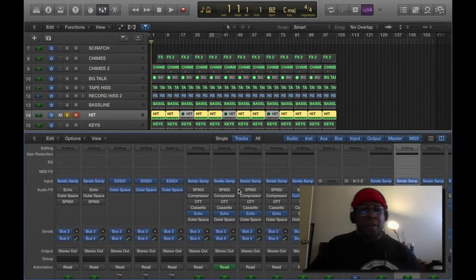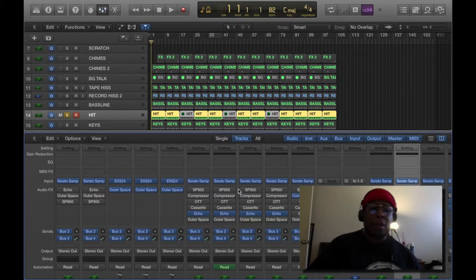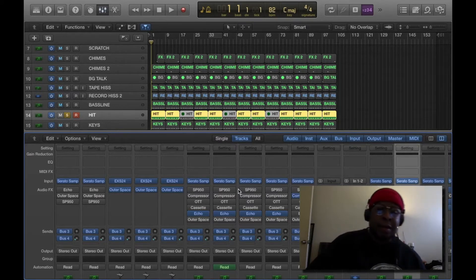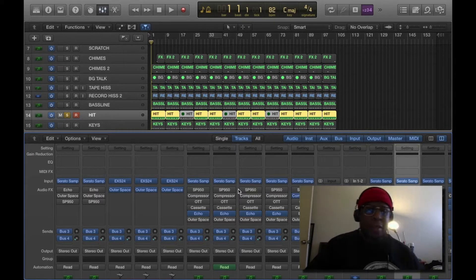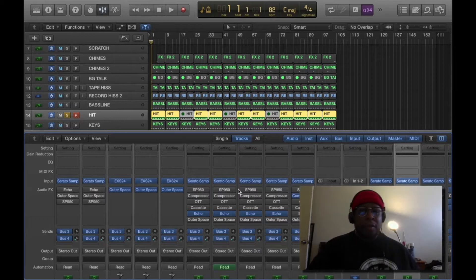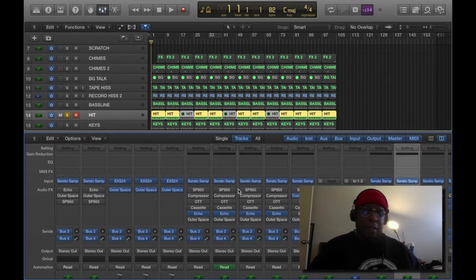What's up stars, it's your man Tony Tone back with another tutorial on the MPC2500. Before I start, please like, subscribe, and hit that bell notification so you don't miss another video.